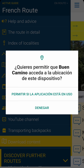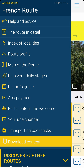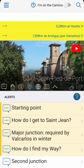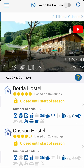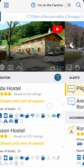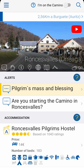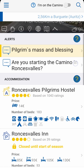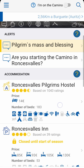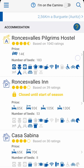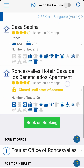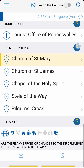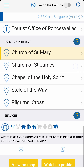When you open the route, it shows you the first location. Whenever you open the app, it'll connect to the database to provide you with the most up-to-date information. Each screen shows you information on the town, important notices, accommodations sorted into categories, tourist offices, points of interest and the available services.